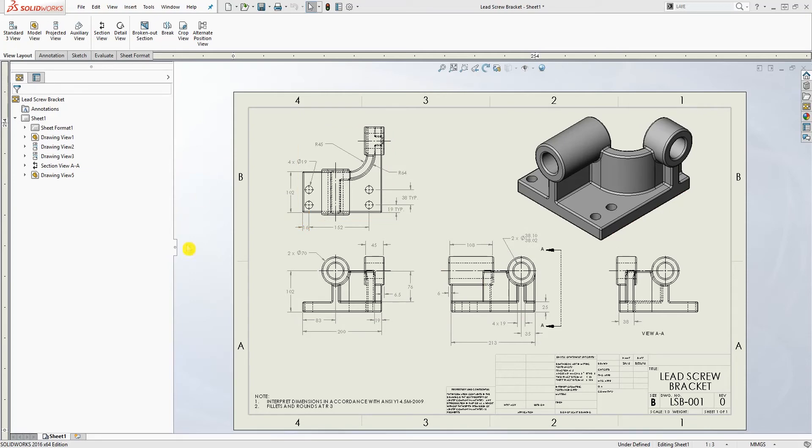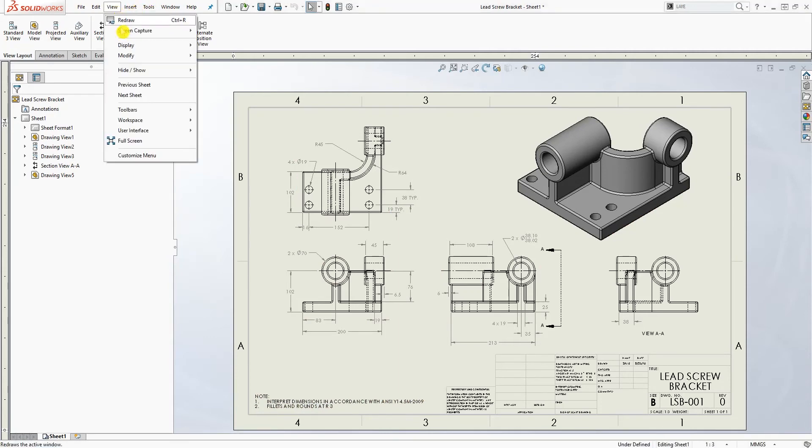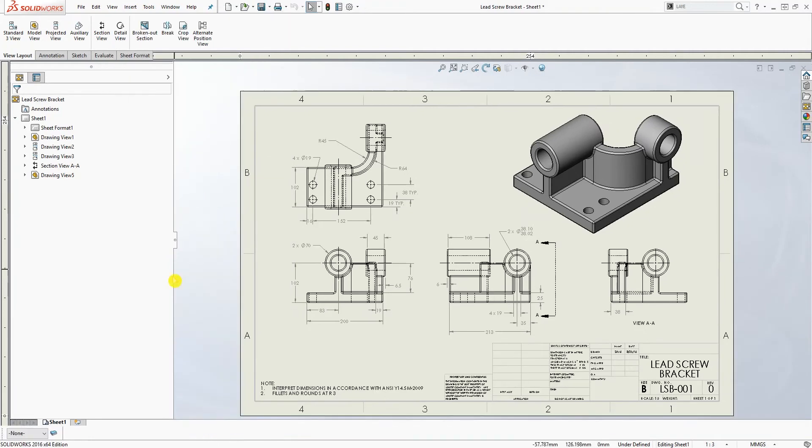To start you need to show your layer property and how you do that is go to view, toolbar, and this layer, click it, make sure there's a check mark next to it.